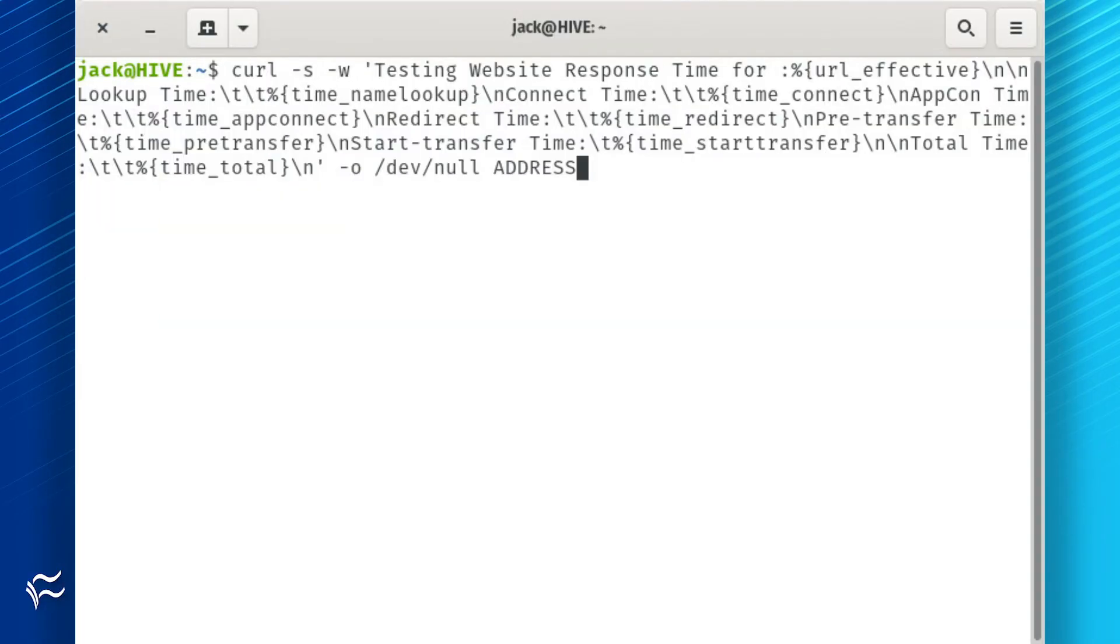If your site uses HTTPS, you can issue a similar command. The only difference is you'll include the time_appconnect and time_redirect options.